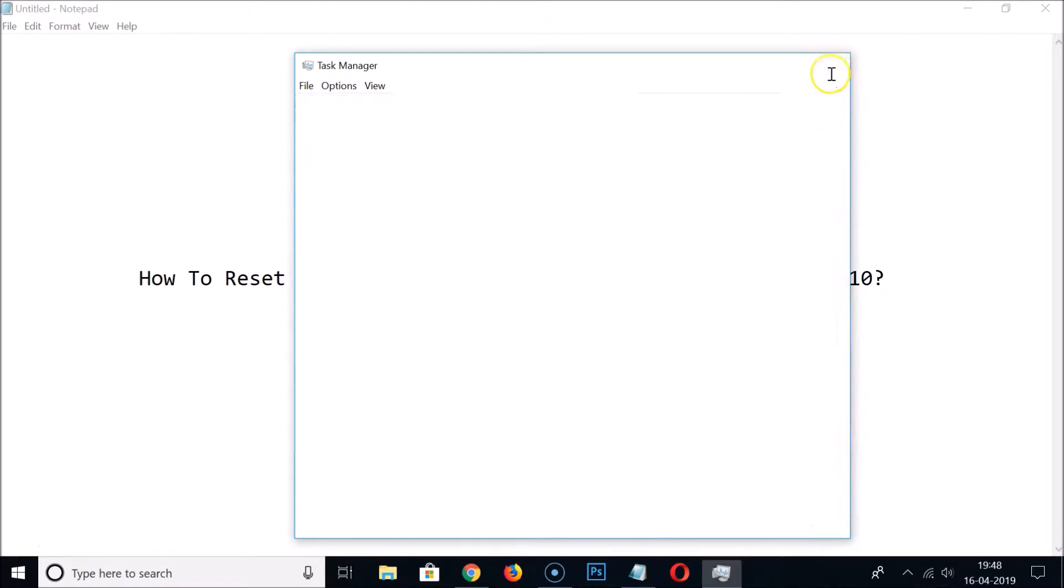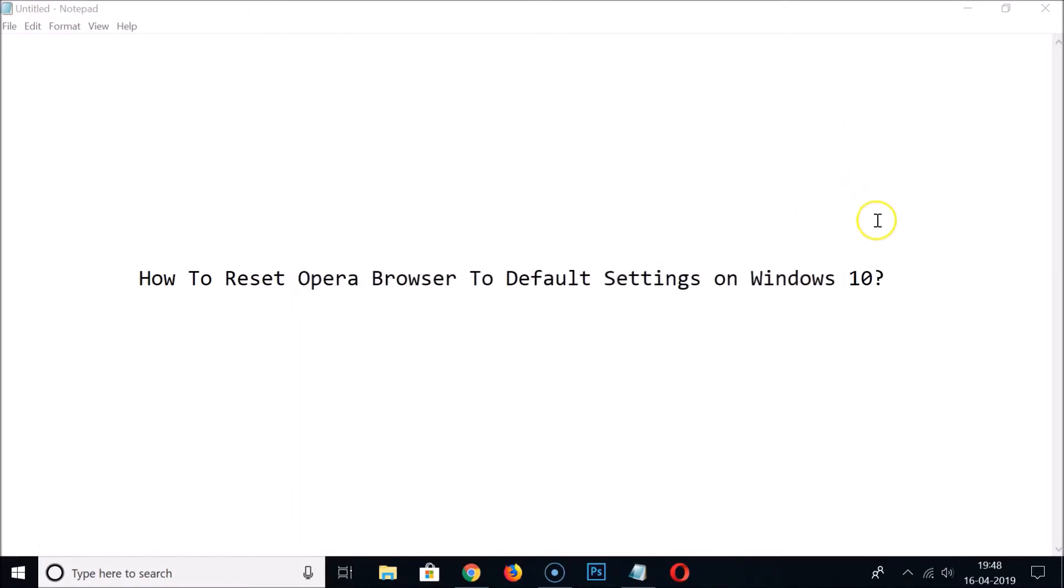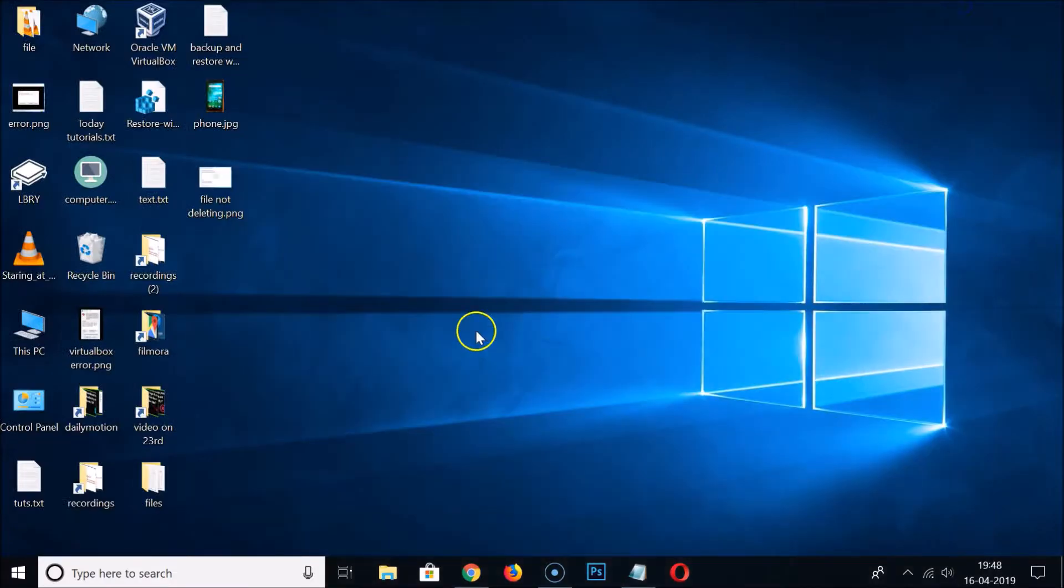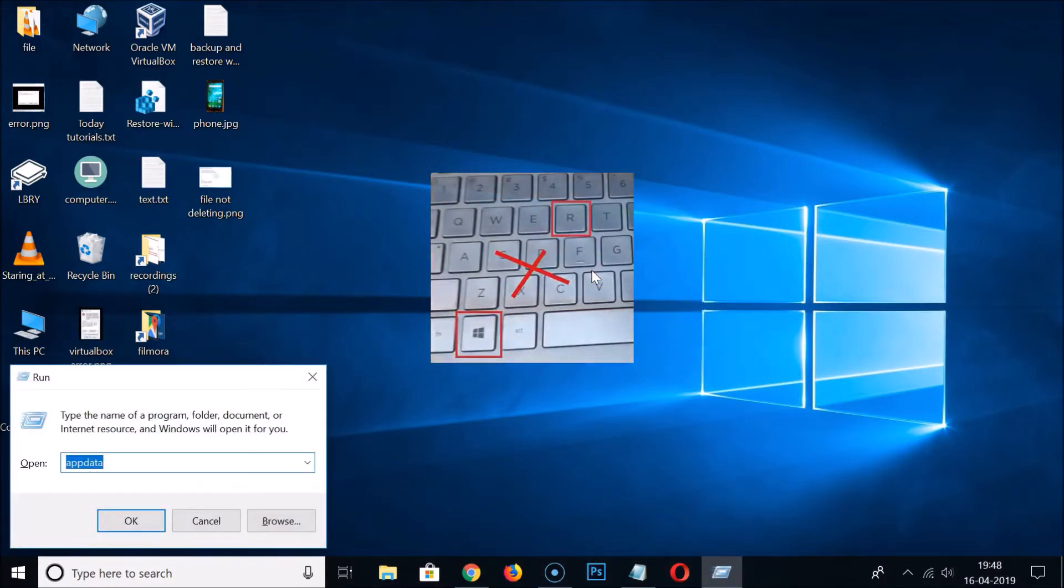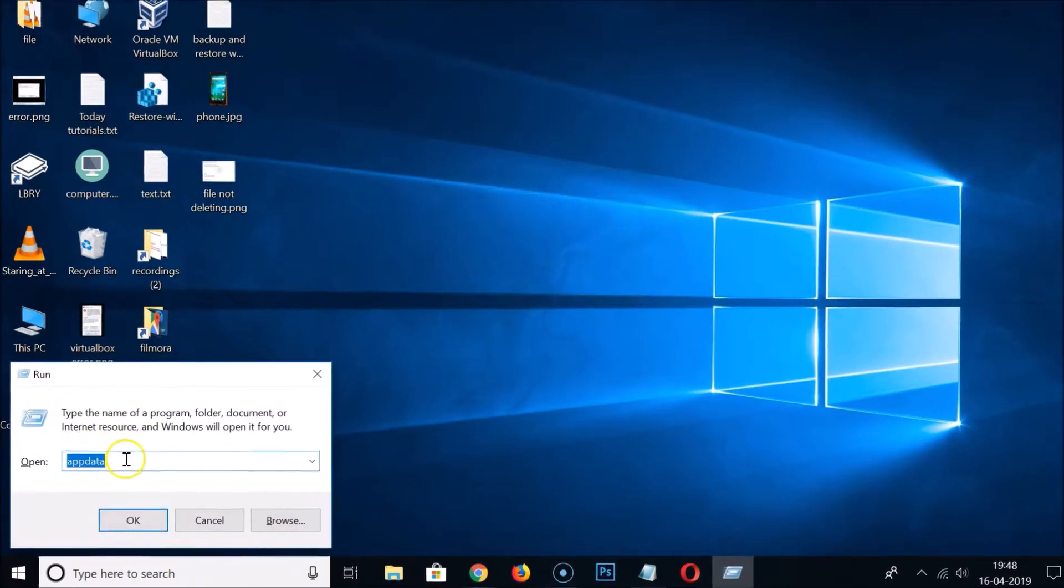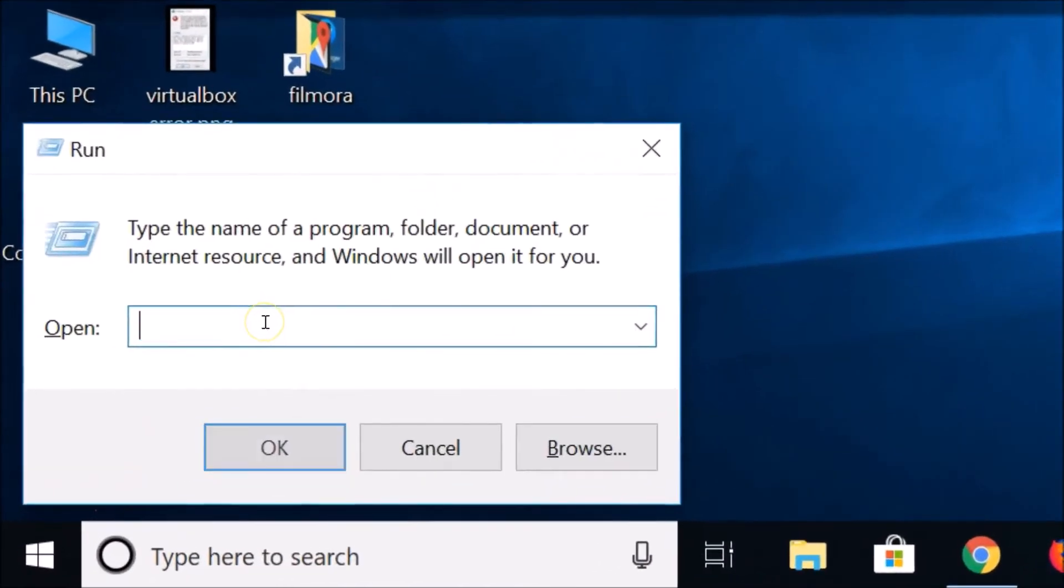After that, how do we reset the Opera browser? For that, you need to press Windows plus R key on your keyboard to get the Run window.